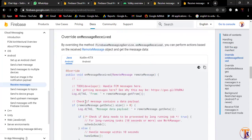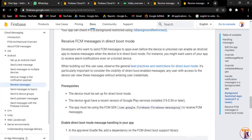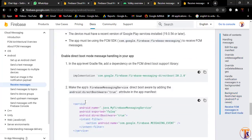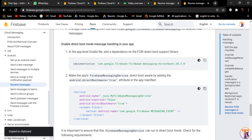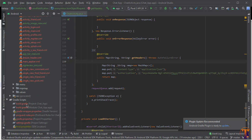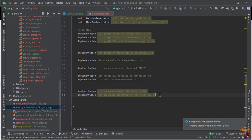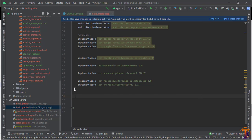At the bottom we have the dependency. Let me search for the dependency — here we have the dependency for Firebase Messaging. We will copy it, go to Android Studio, and simply paste it inside the build.gradle module file. Here we have the Firebase Messaging Service dependency — just click Sync Now.